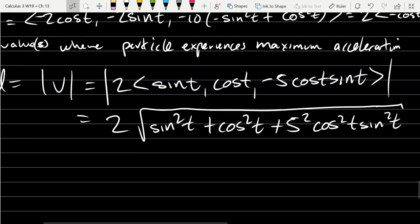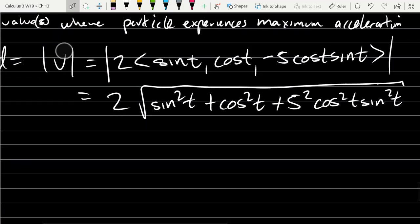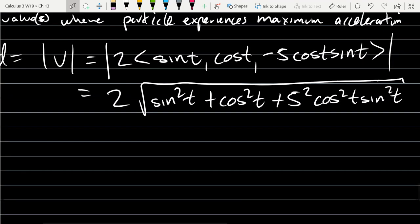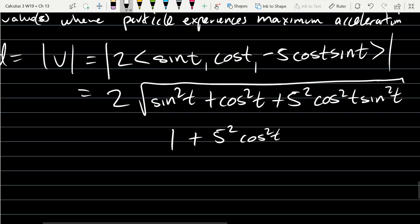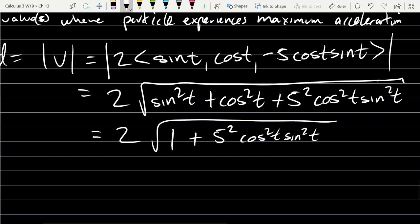What reduction can we do here? Sine squared plus cos squared is 1, so this will turn into 1 plus 5 squared. I don't think there's really anything else we can do. So this is speed.